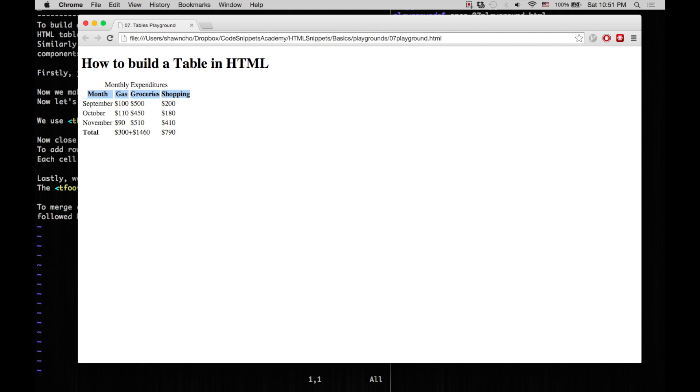And we can also see all the data columns. And notice here that this spans for two columns instead of just one. This is because we had colspan equals two.